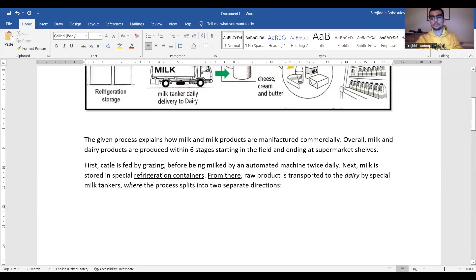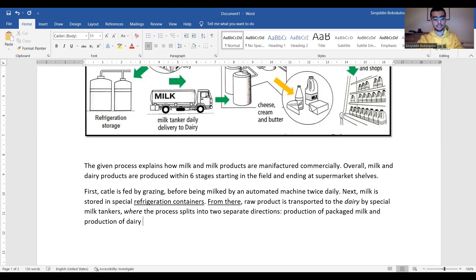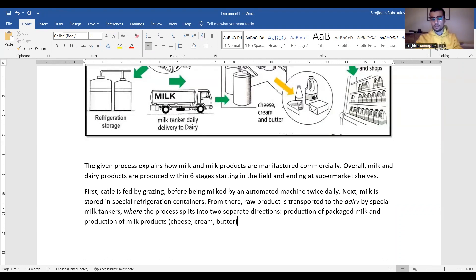After the colon, I will explain what the two separate directions are: production of packaged milk and production of dairy products. To clarify what dairy products these are, I could open brackets and write: cheese, cream, and butter. Or if you want to make it shorter, just list: production of cheese, cream, butter. But I wouldn't prefer that because we don't have many words, so I'd like to add clarifying words to make it longer and increase the word count.